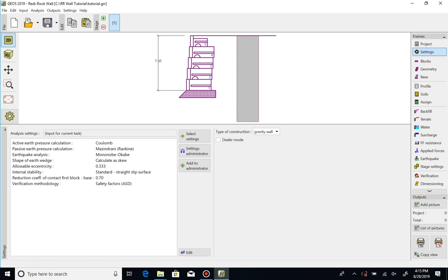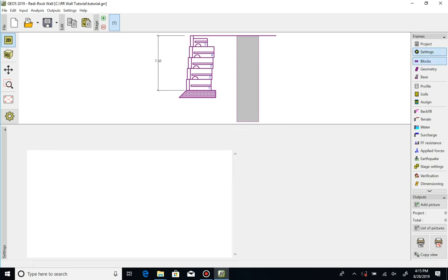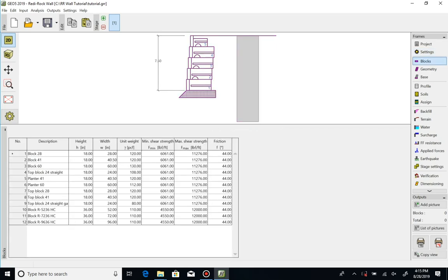ReadyRock blocks are predefined in the Blocks tab, which shows their height, width, unit weights, and shear strength values. The analysis is done for a unit length of wall, so there is no need for block length.